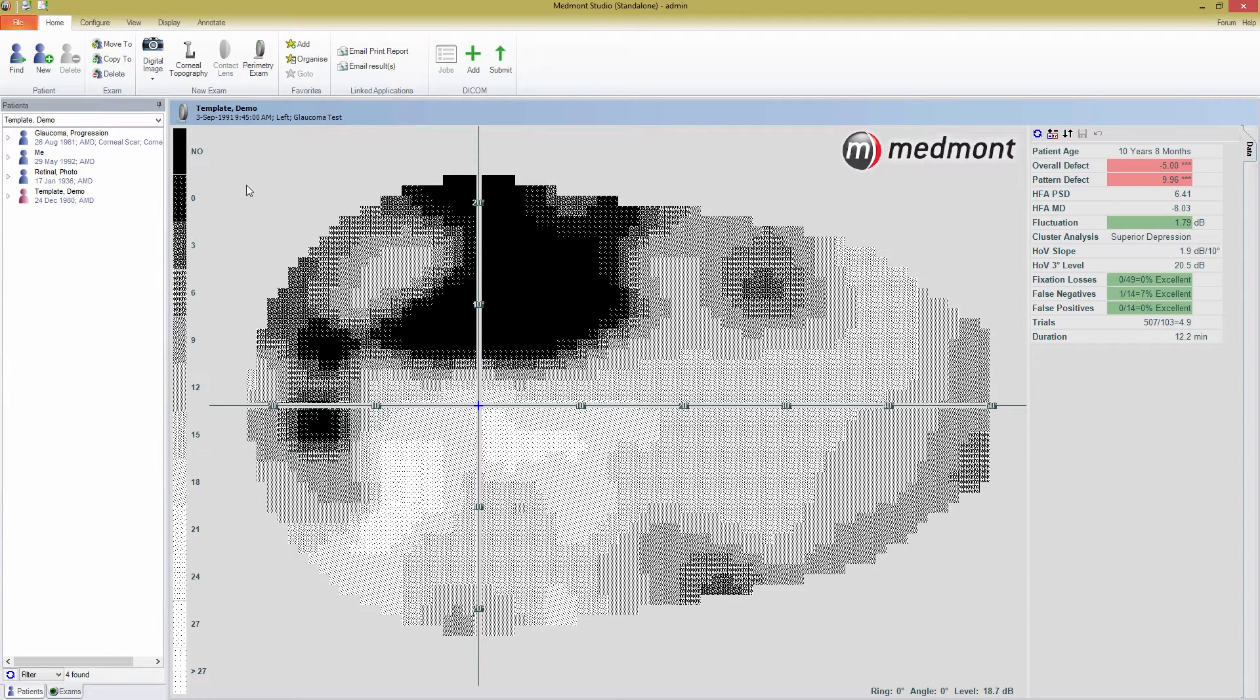If you haven't installed Medmont Studio yet, please read the quick install guide which was included with your M700 for help.